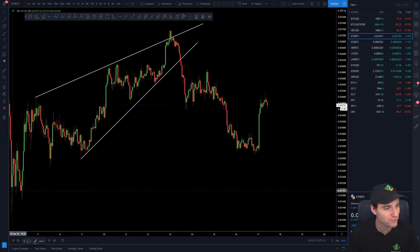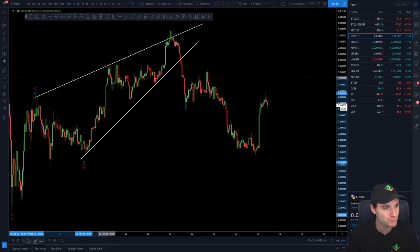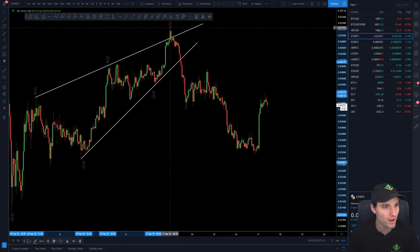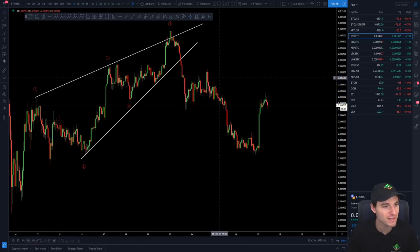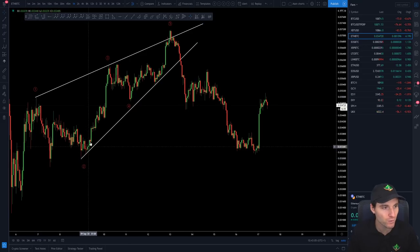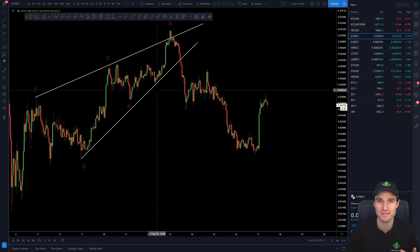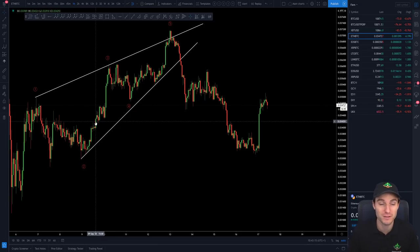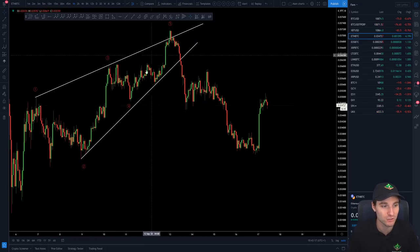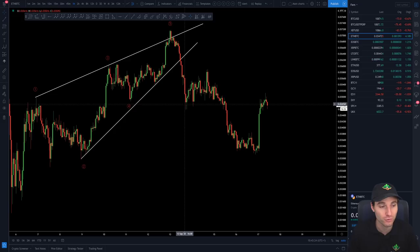If you'd like to add Elliott Wave onto this, you can see a really nice count where you have wave one, two, three, four, and a fifth. What is brilliant about this count is that wave one is the largest, wave three is the second largest, and wave five is the smallest — classic rising wedge theory where wave three cannot be the smallest wave, but here it is longer than wave five. So everything is perfectly valid: a nice rising wedge with a break of that falling wedge.